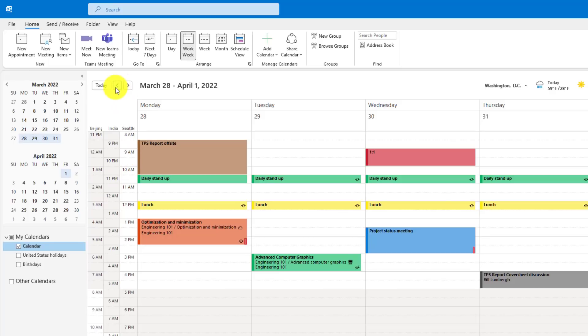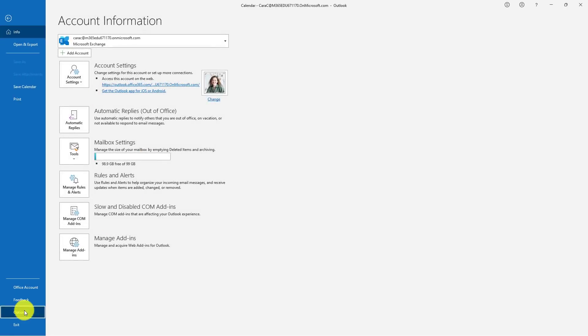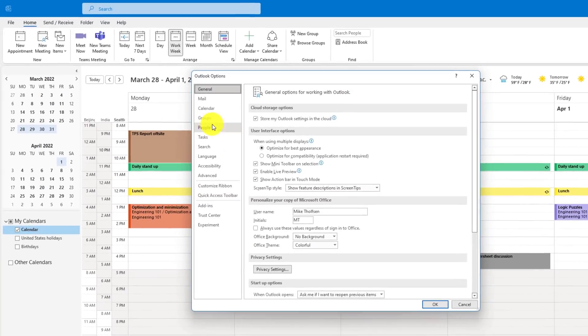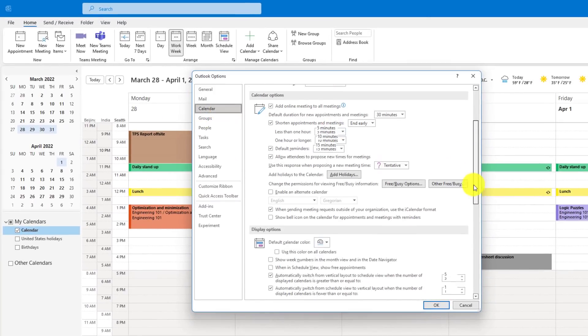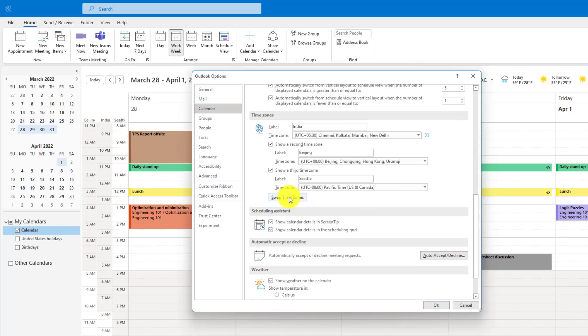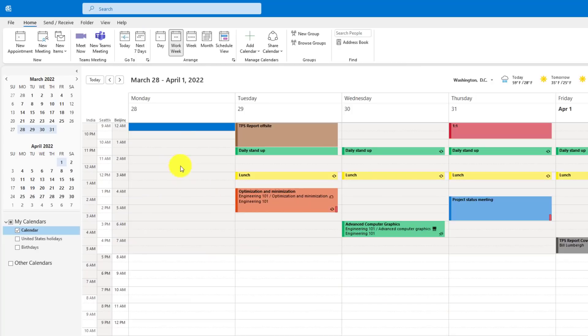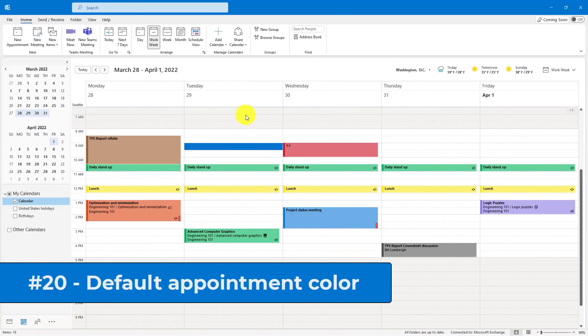You can also go and you can swap the order of these things. So if I go back to File and Options and then Calendar, let's scroll down, and I can say swap time zone. So I can do this. Now India's on top. Click again. Beijing's on top. So now if I hit OK, it swaps the order where Beijing is farthest on the right.